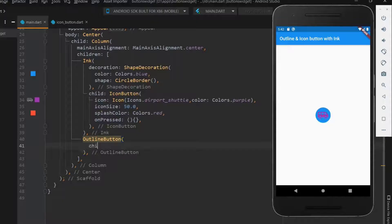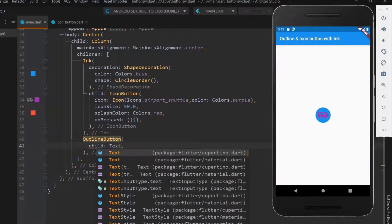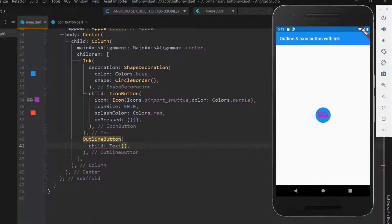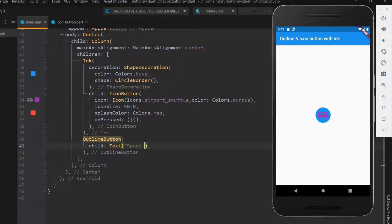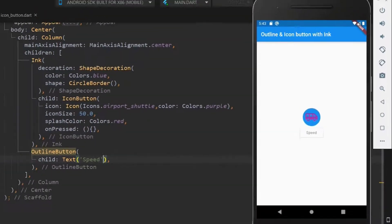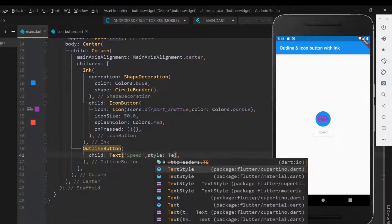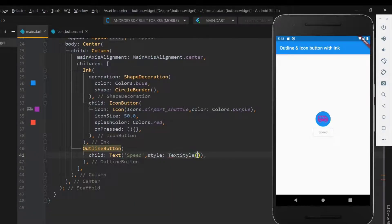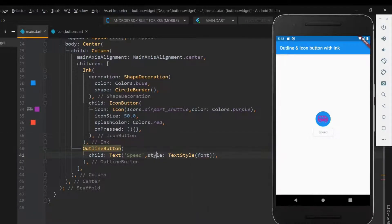Within the outline button, let me use child to have a text. Let me save it now. This is the outline button. As the name says, this button has only outline. Now let me increase the font size. Okay perfect.